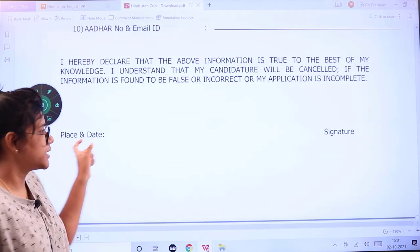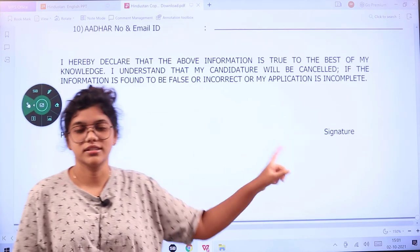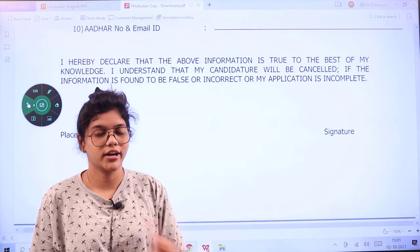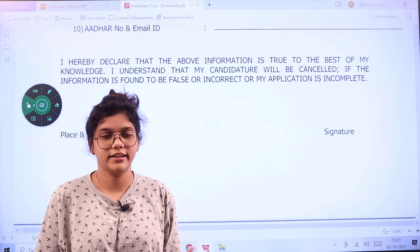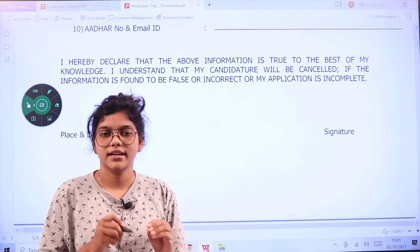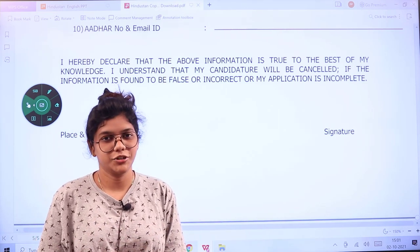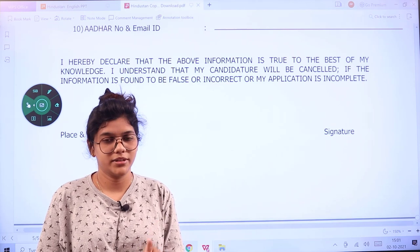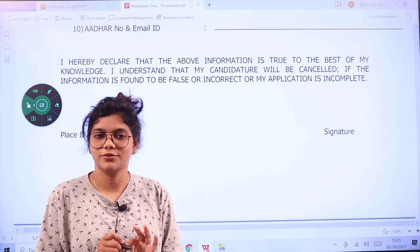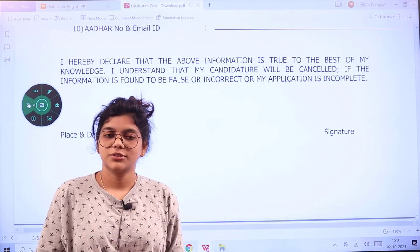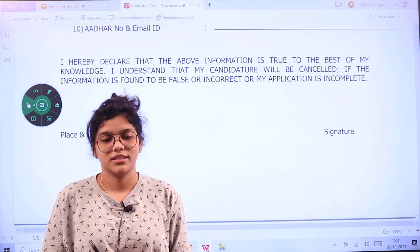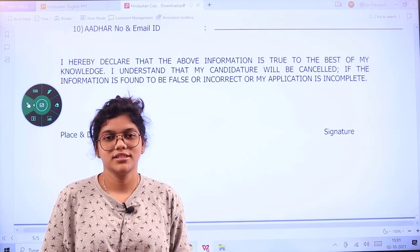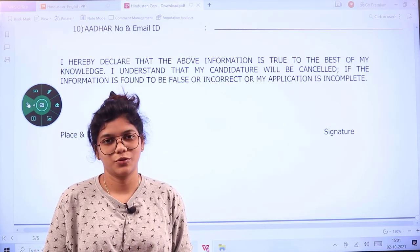Fill in your place and date, and provide your signature — not in capital letters, but as a proper signature form, because if you write it in capital letters the application will be rejected. For further questions, put them in the comment section. Subscribe and thank you for watching.